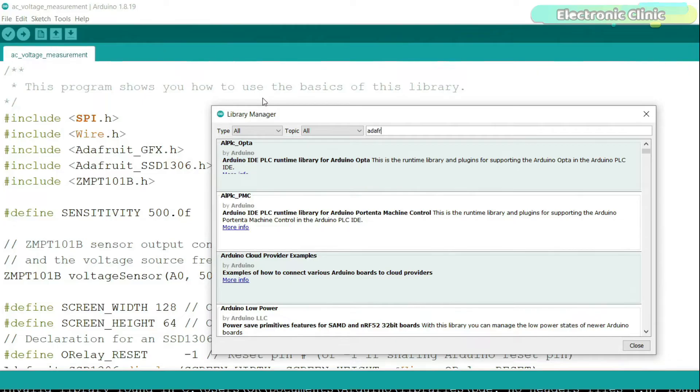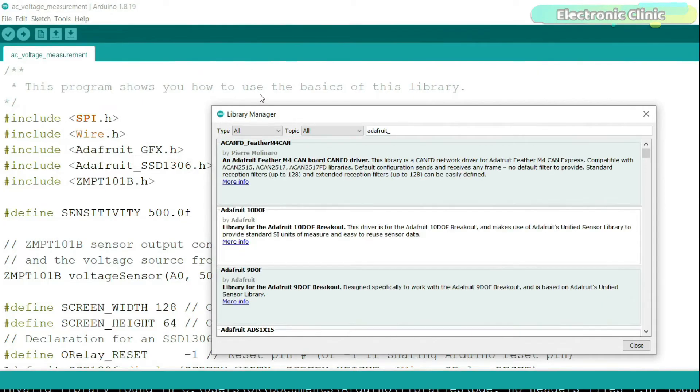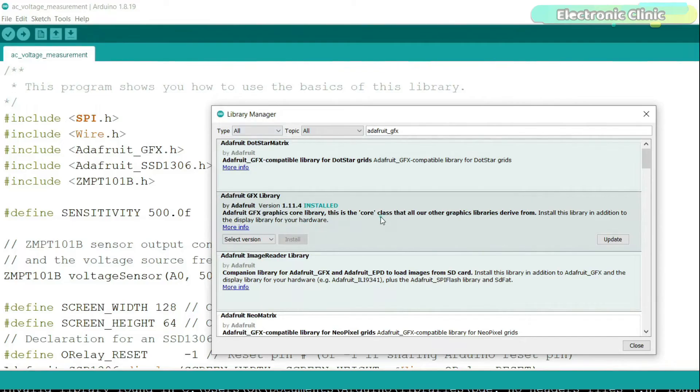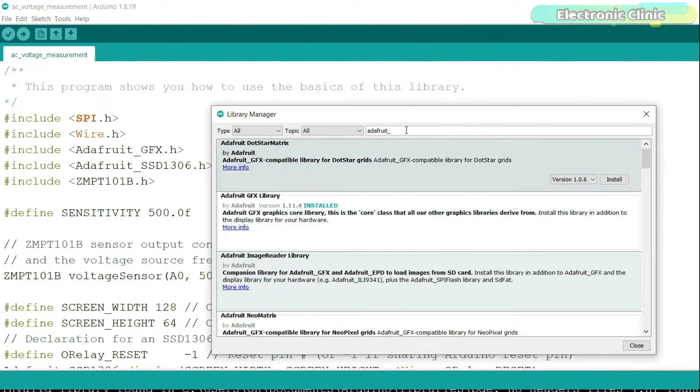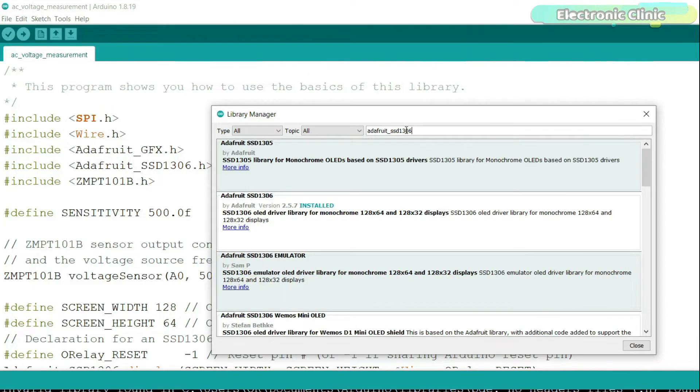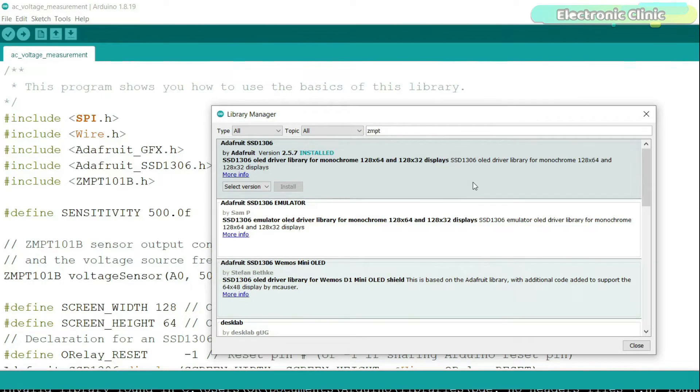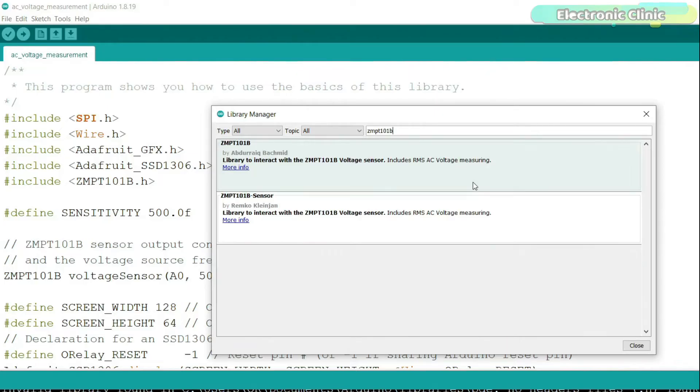Search for the Adafruit_GFX library and install it. As you can see I have already installed this library. Next search for the Adafruit_SSD1306 library. I have also installed this library. Next search for the ZMPT101B library and install it.